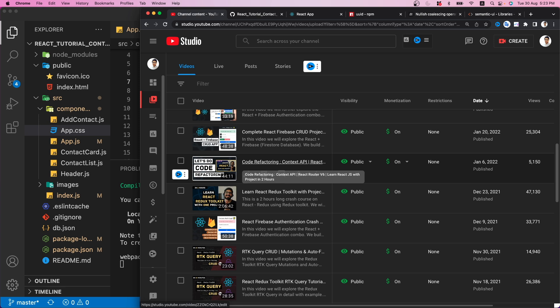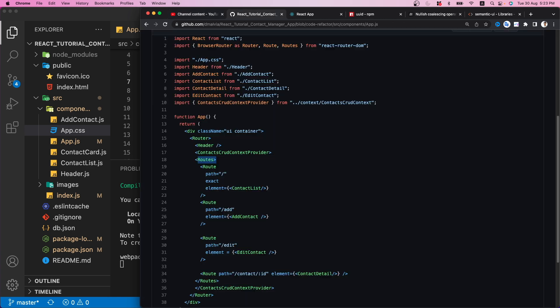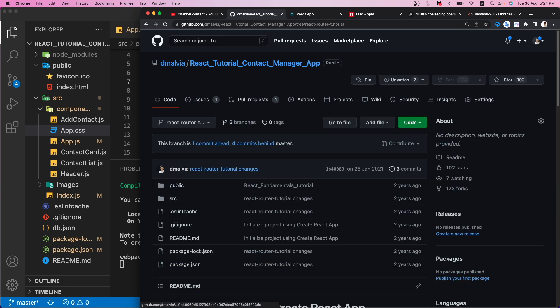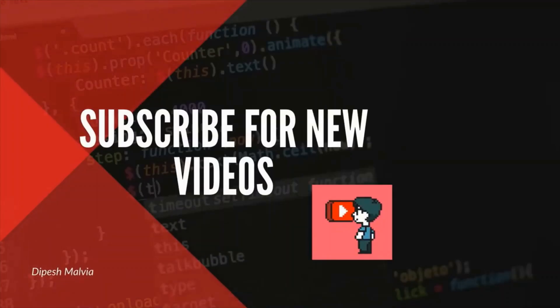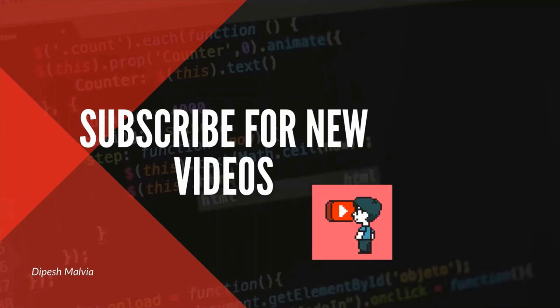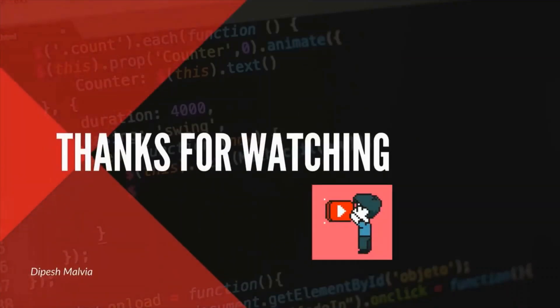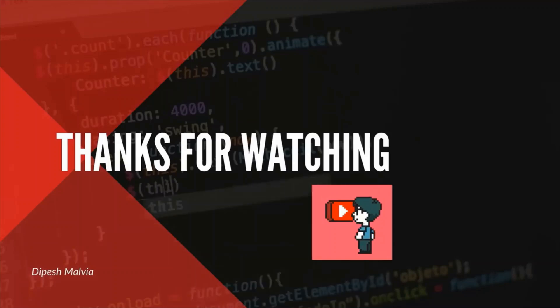I hope you now have all your doubts cleared related to the project and will be able to smoothly follow along with the latest version of React. I'm going to push my changes in a new branch with the upgraded React 18 so that you can switch to that branch and get the code. That's all for this video — if you liked it, a thumbs up is appreciated. You can connect with me via Facebook, Instagram, or Twitter for the latest updates. Don't forget to subscribe and press the bell icon — thanks for watching!